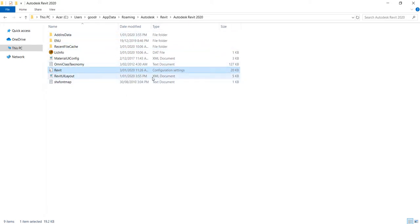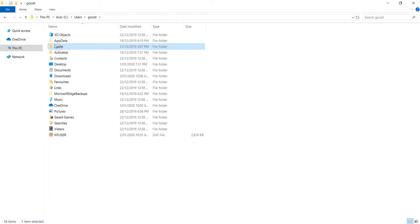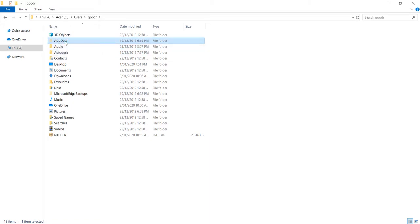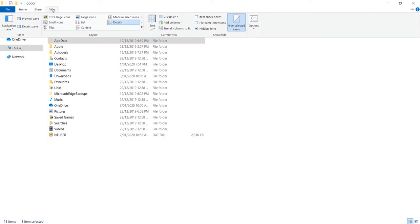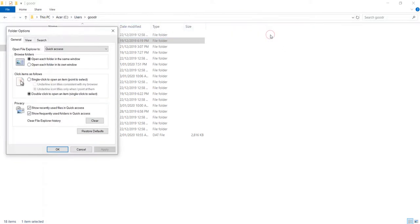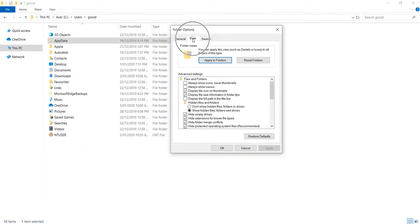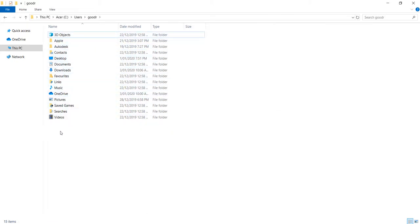The Revit.ini is a configuration settings file. Now there are some instances where you can't find AppData because by default the AppData folder is hidden — you'll notice it appears halftone in the folder view. To show it, go to the View tab, then Options, then Change Folder and Search Options. Under the View tab there, look for Hidden Files and Folders — by default 'Don't show hidden files' is selected.